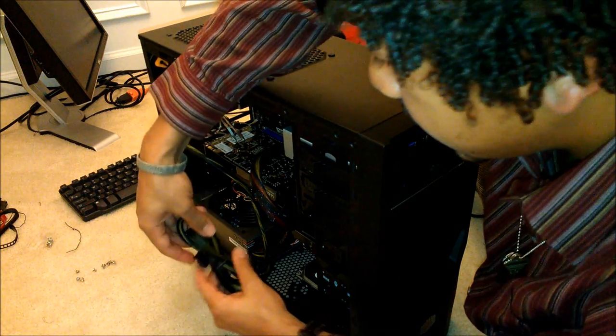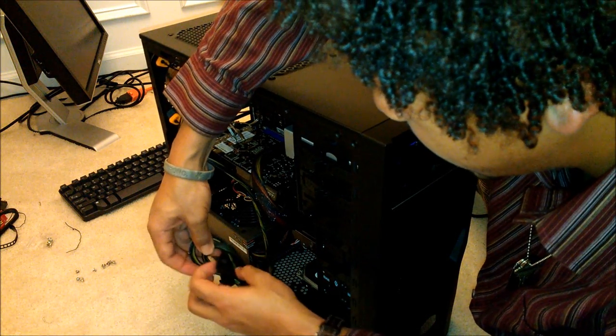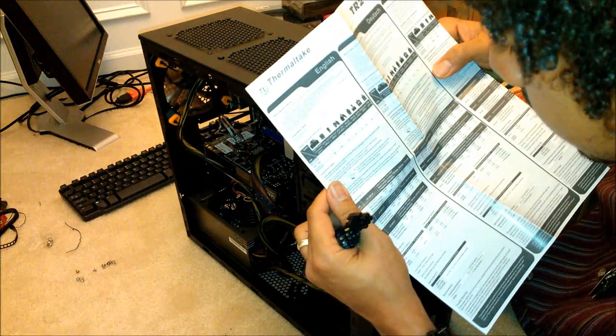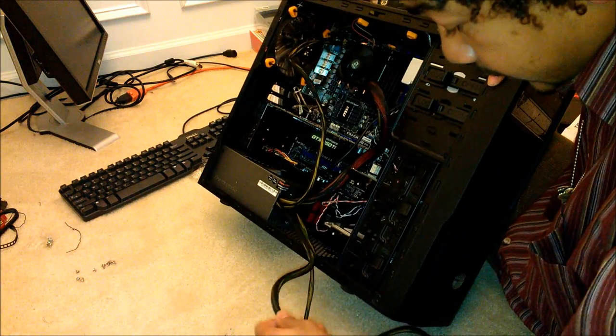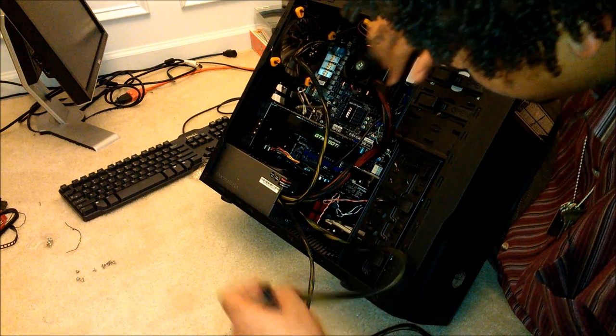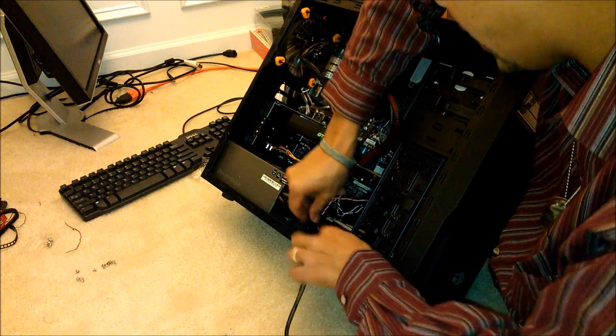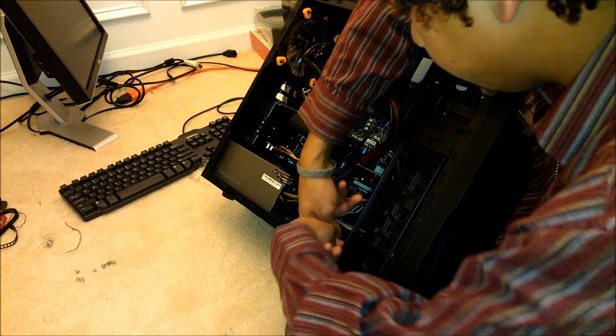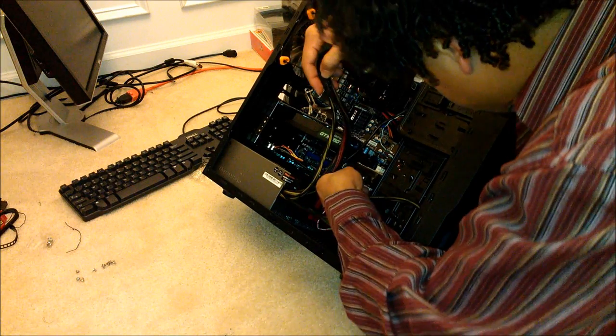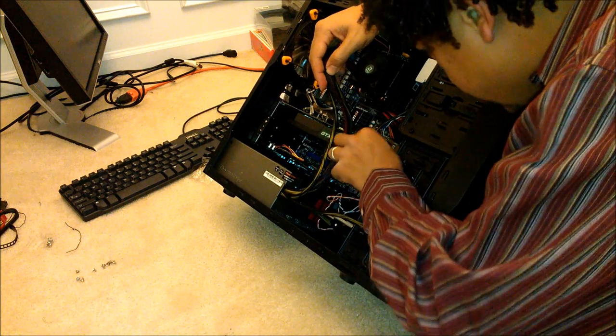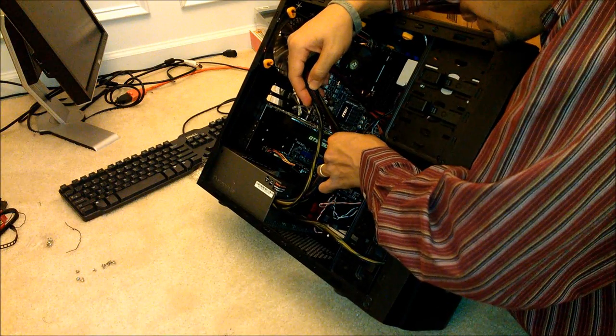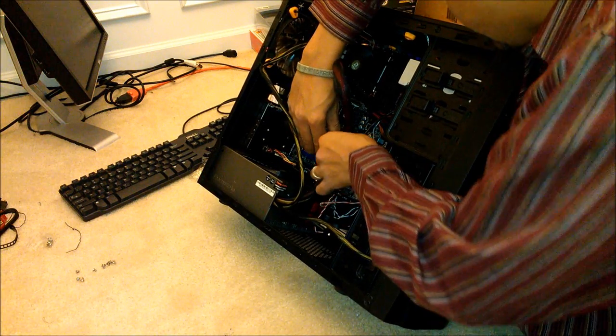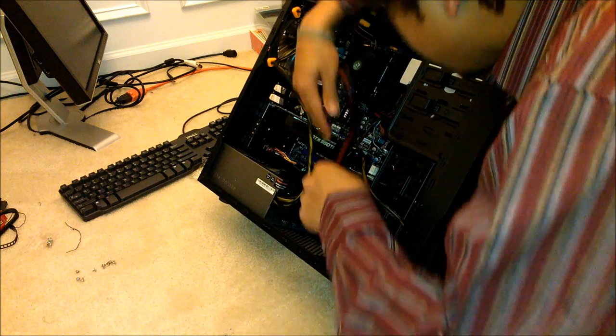Alright, now one of these is useful, which would be the six pin. Tuck this other one back down here out of the way, and I'm just going to plug this in, being gentle, support it. There you go.